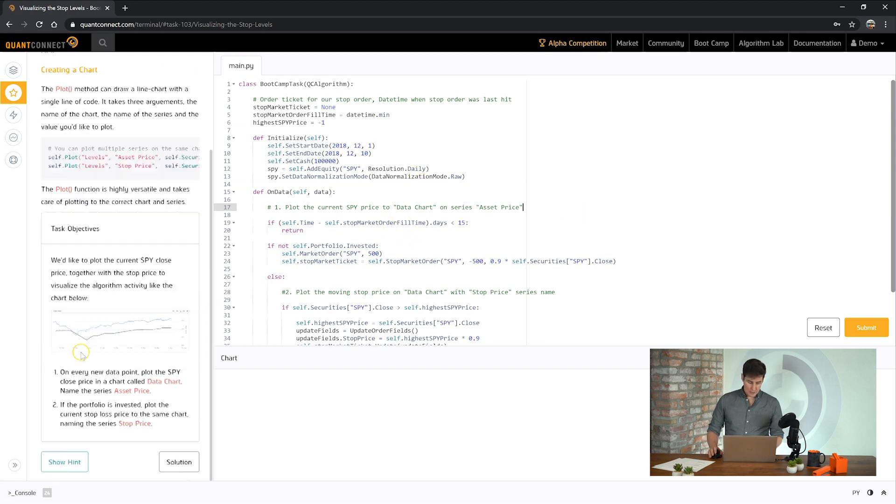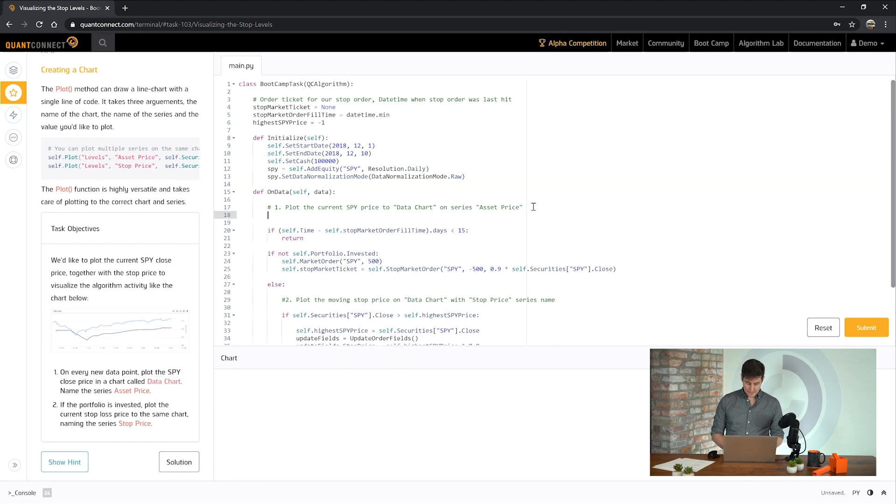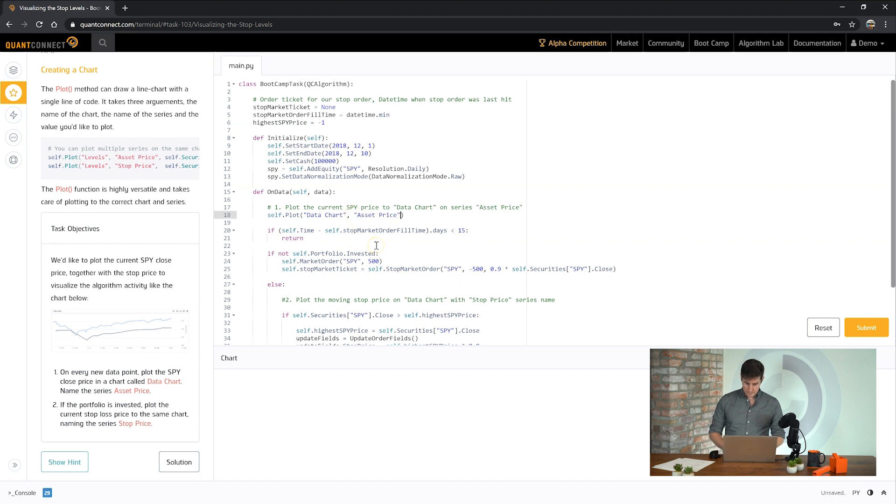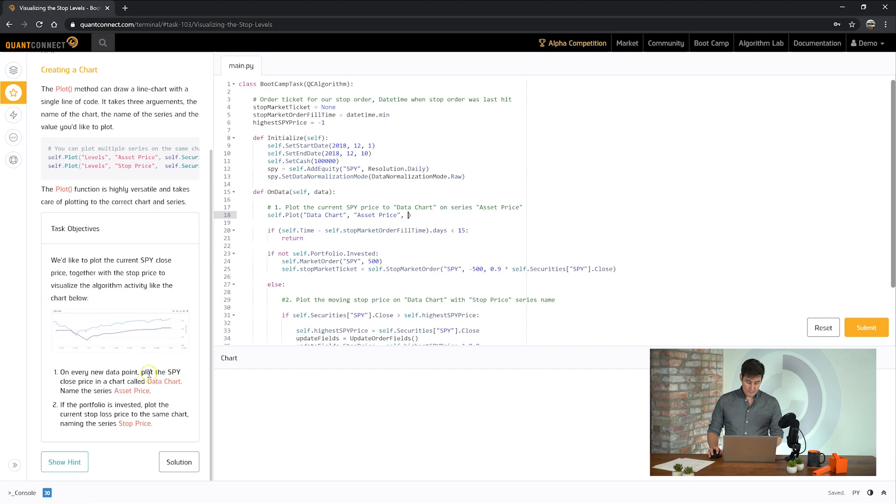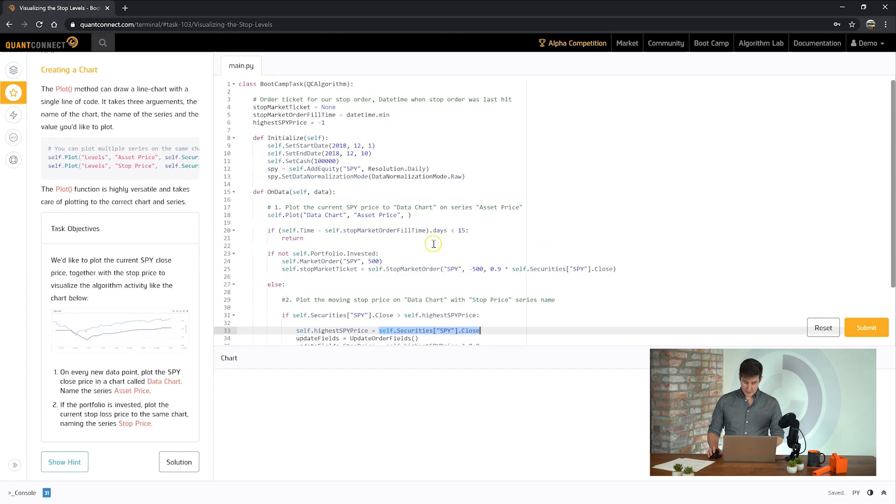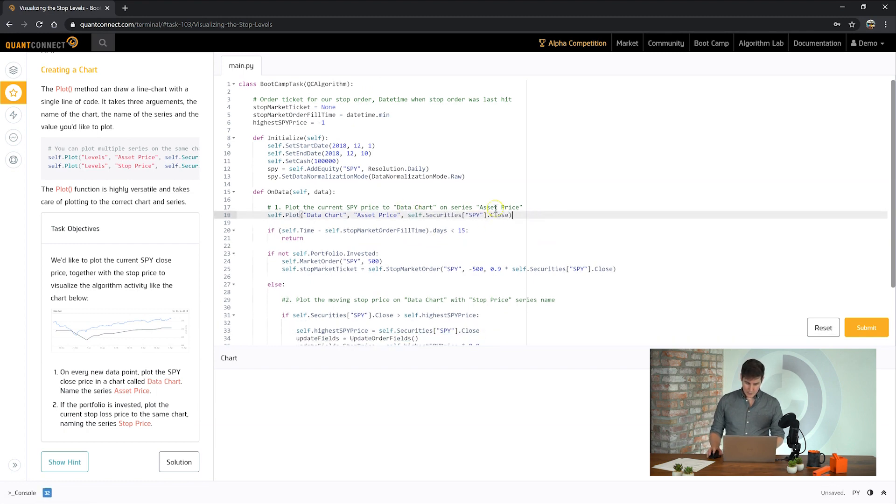So the first task is to create a new data chart with a series called asset price. And now here we need to plot the SPY closing price. So we can do that just like this. Cool, number one done.